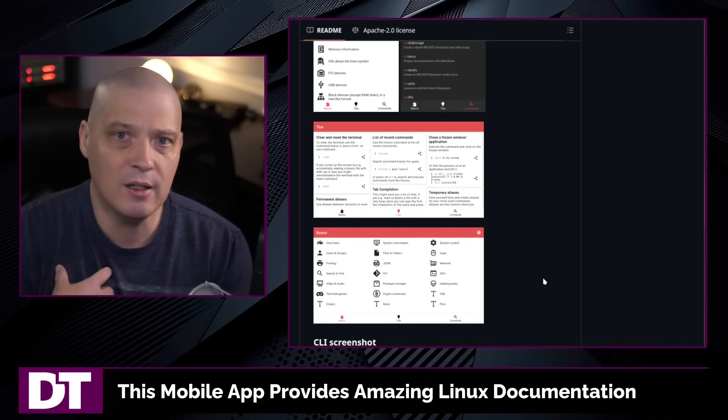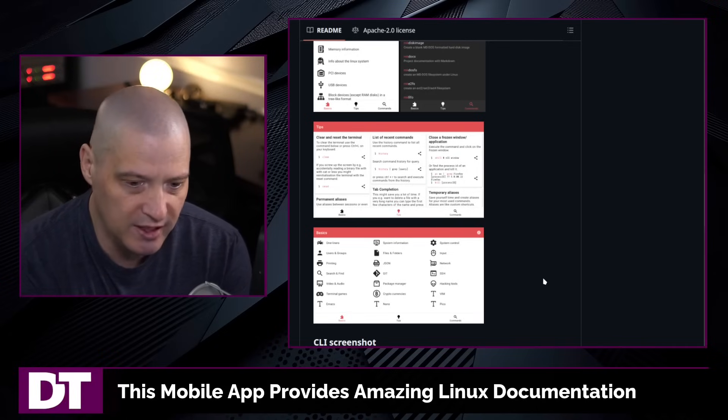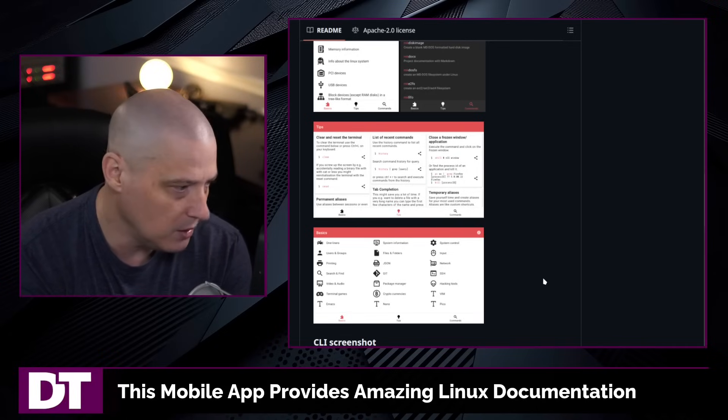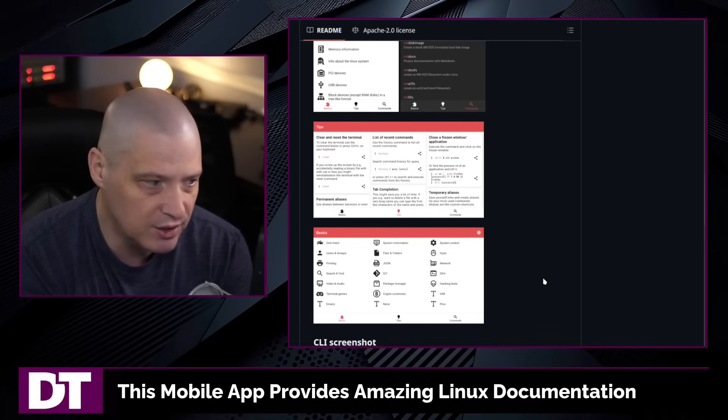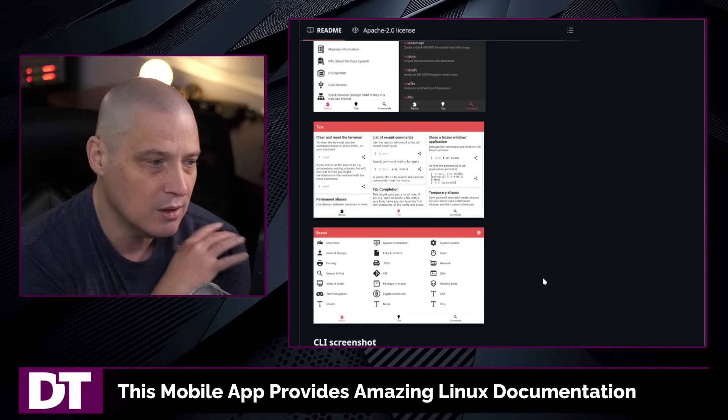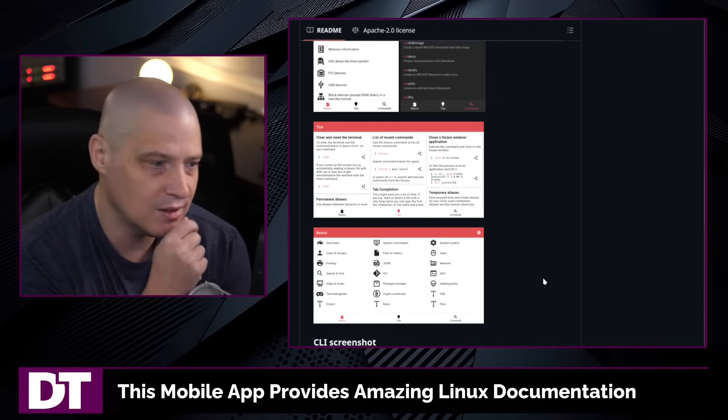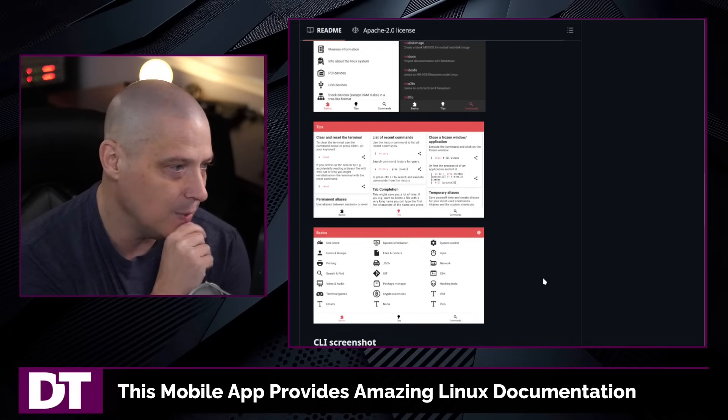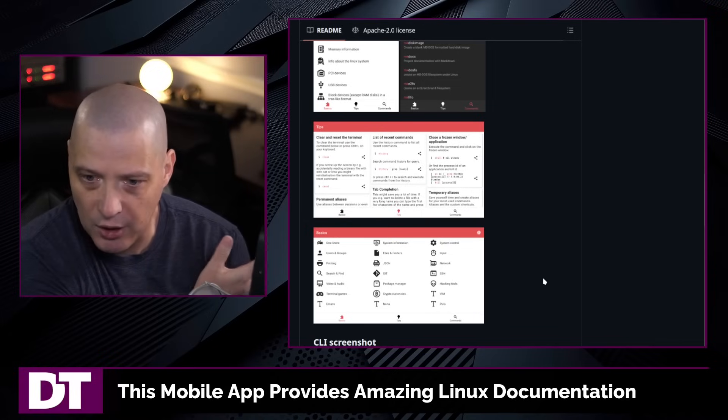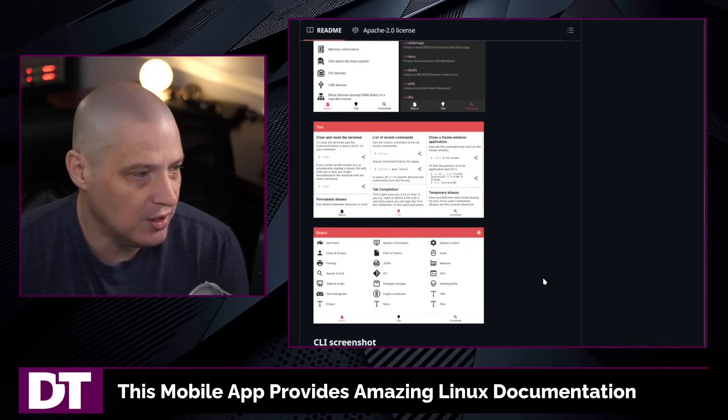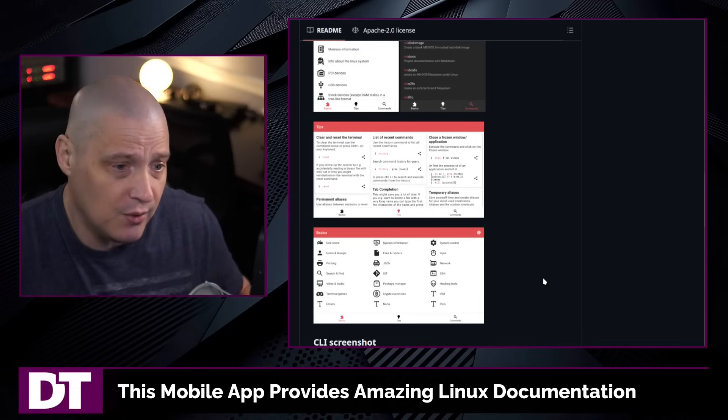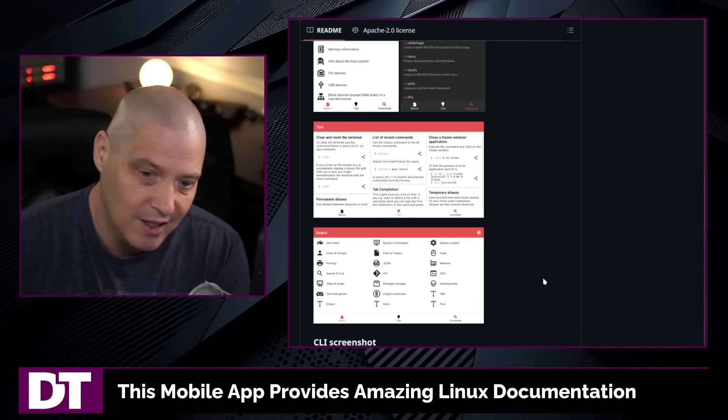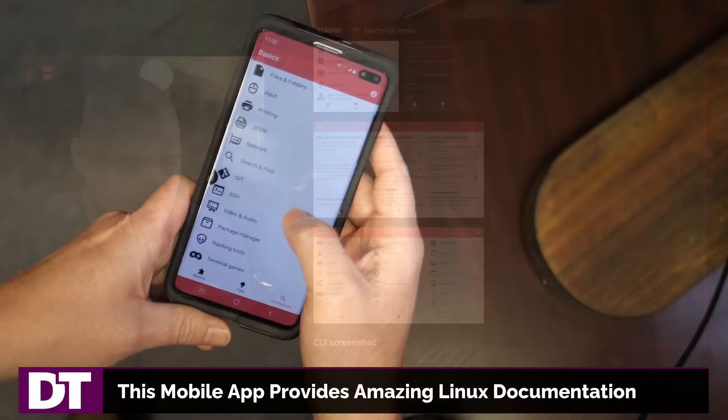I certainly could understand people that were installing a really minimal distro like Arch Linux or Gentoo, or maybe you're doing a server installation of some server distro. And sometimes some of those basic commands, such as creating users and groups and things like that, if it's not something you play with on a regular basis, you may need to go look that information up. And it can be difficult to look that information up on the computer you're actually working on. Having this on a mobile app is quite nice.